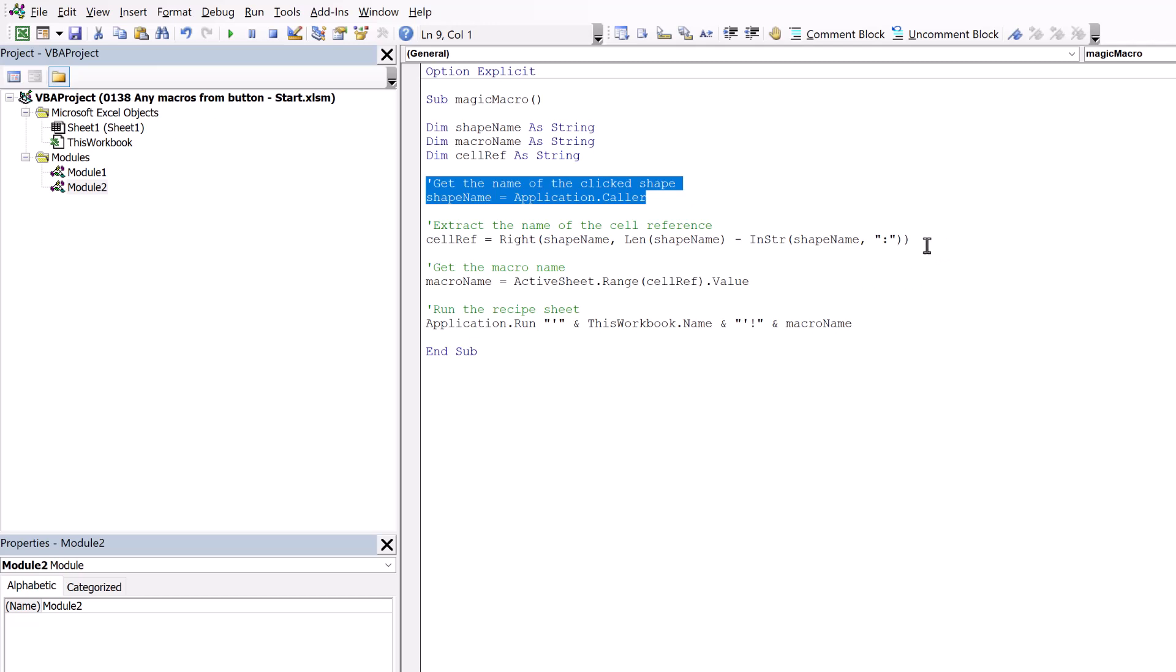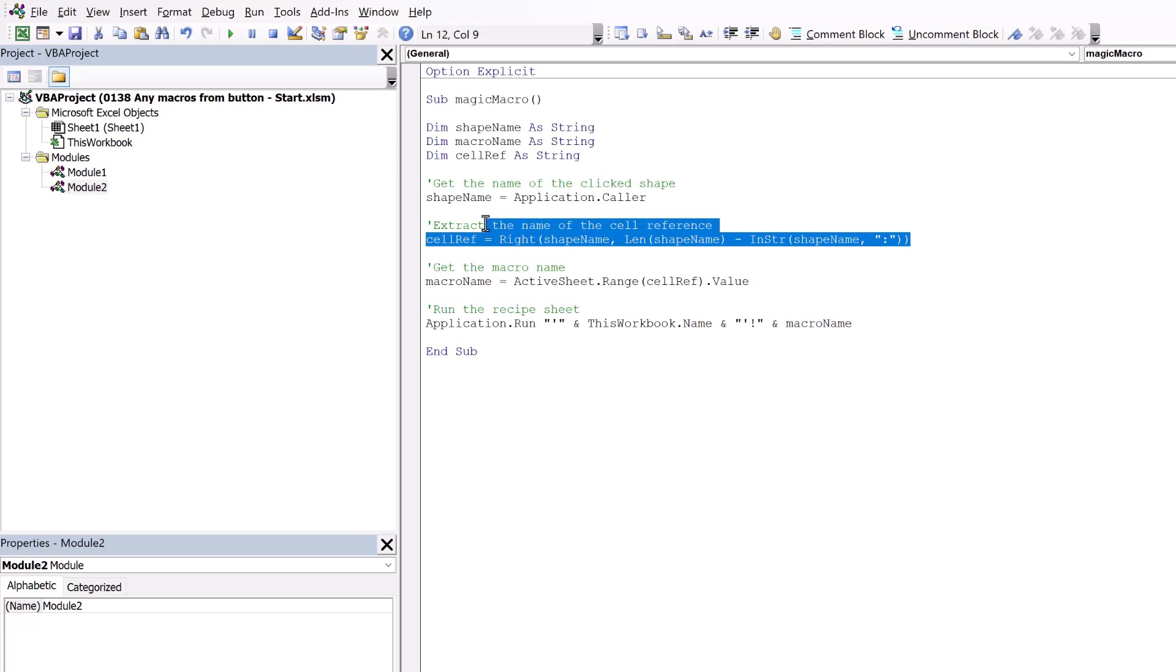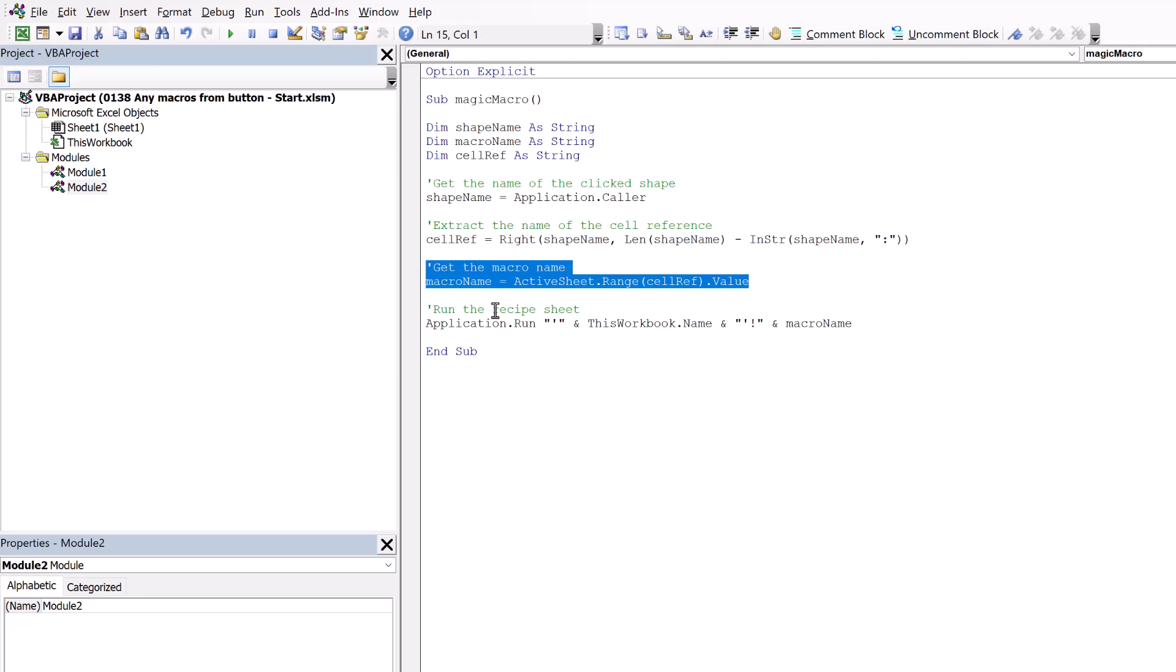In the next section of code, we take that name and we extract the element after the colon. So that means that cell ref is just equal to F2. Next, we get our macro name and our macro name is based on whatever value we have in cell F2. So active sheet, the range, F2 and then value. So whatever value we have in F2, that becomes our macro name.